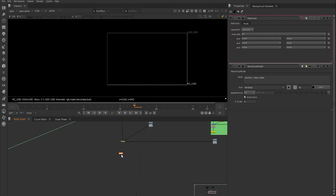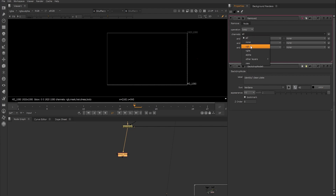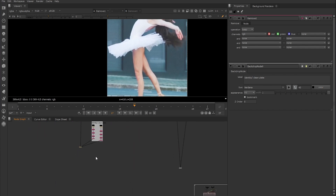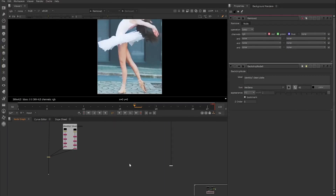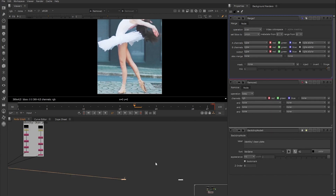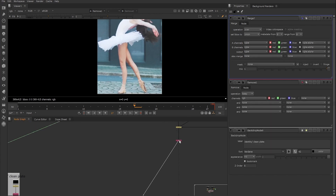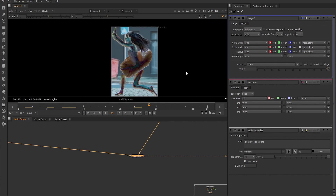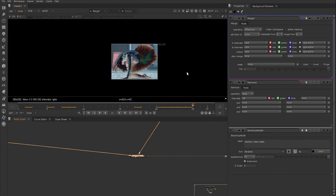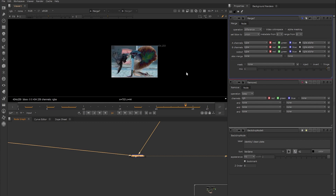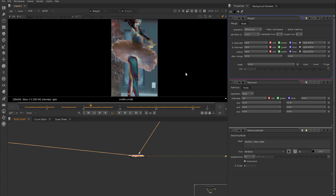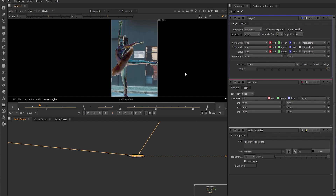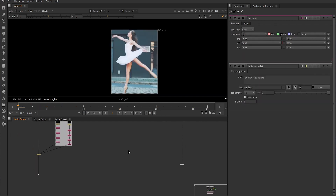The last thing to do before creating the CopyCat node and training is to create a remove node after the append clip of our identity frames of the plate. Because we only need the RGB of these frames, we set the operation to keep and the channels to RGB. To double-check that our frames are in the correct order, we could use a merge node set to difference, connecting our two append clip nodes, so if there is a frame mismatch it will be apparent. To learn more about how to set up a data set, you can check out the Foundry Learn site which has tutorials on creating mattes using the CopyCat as well as a CopyCat quick start series.